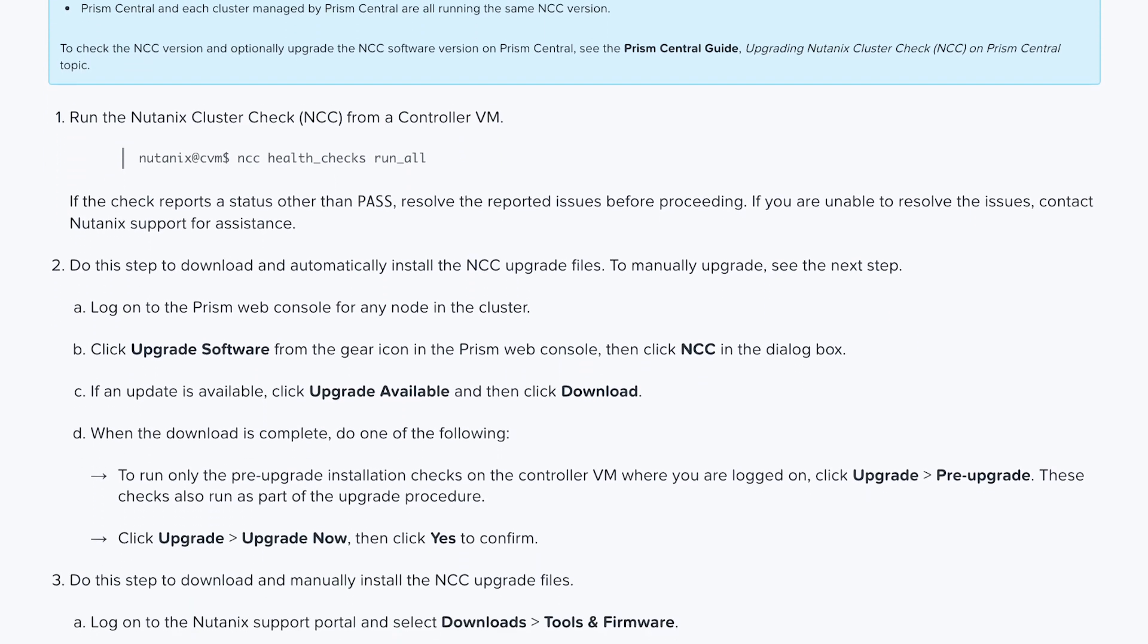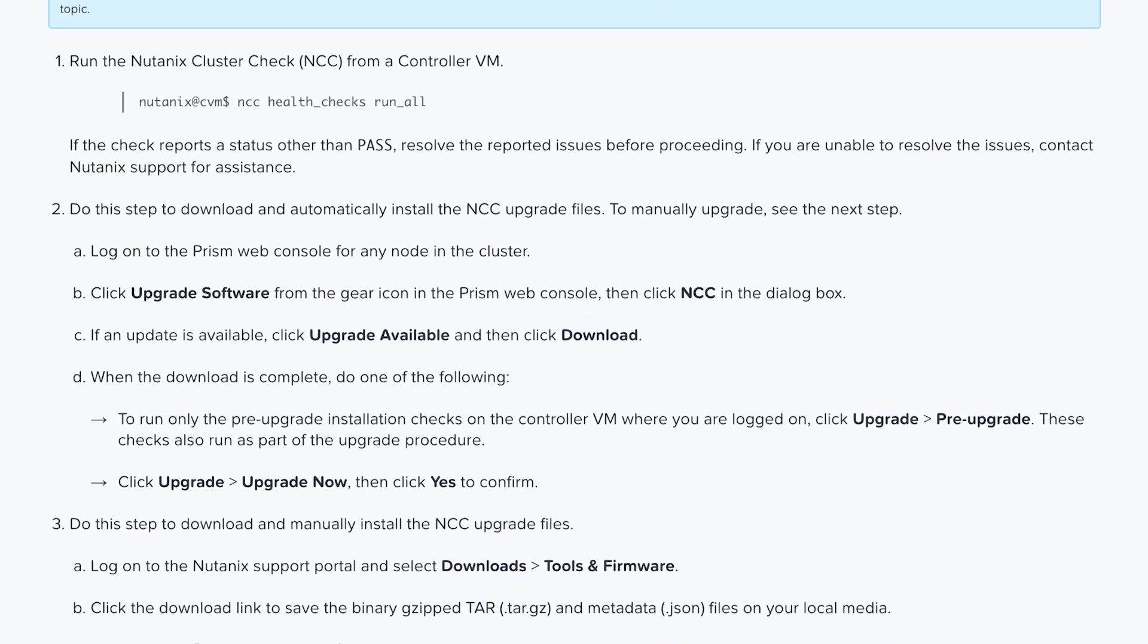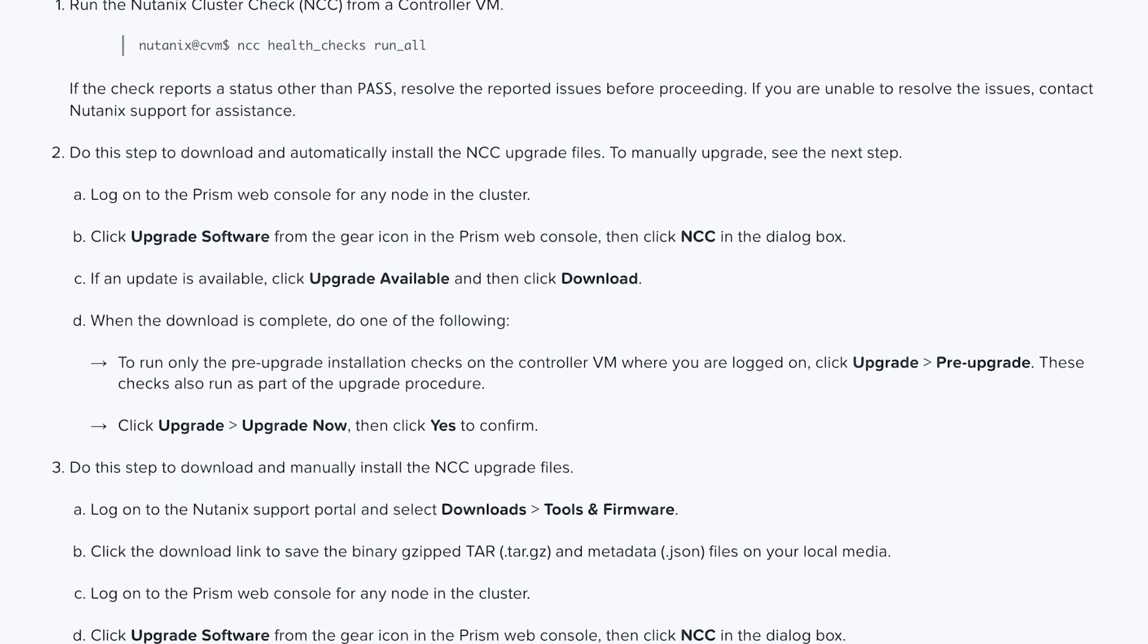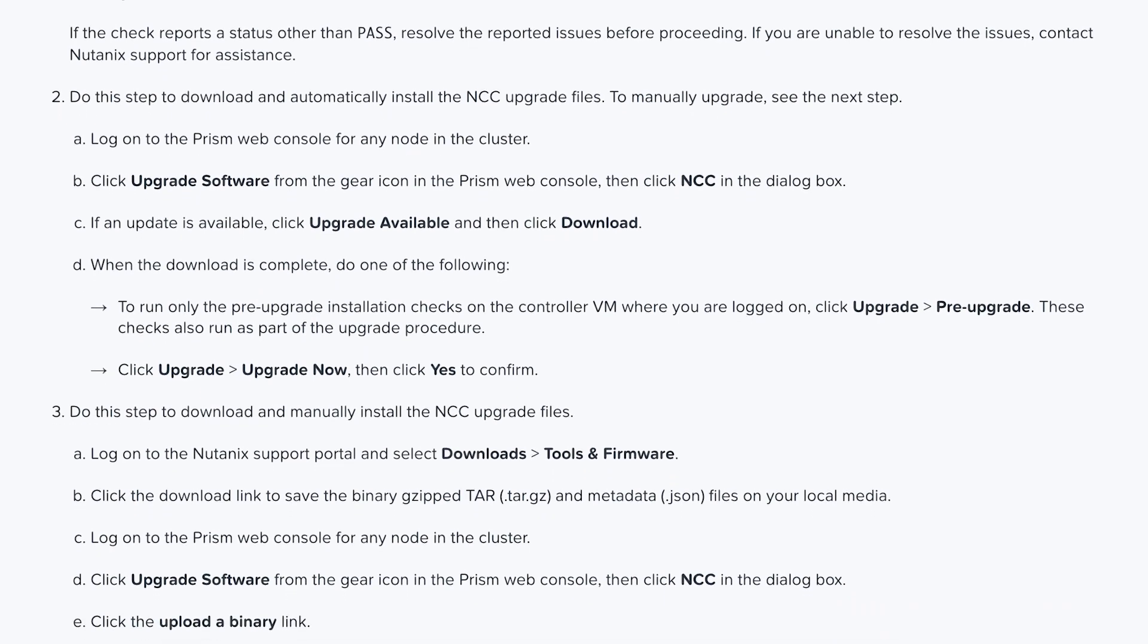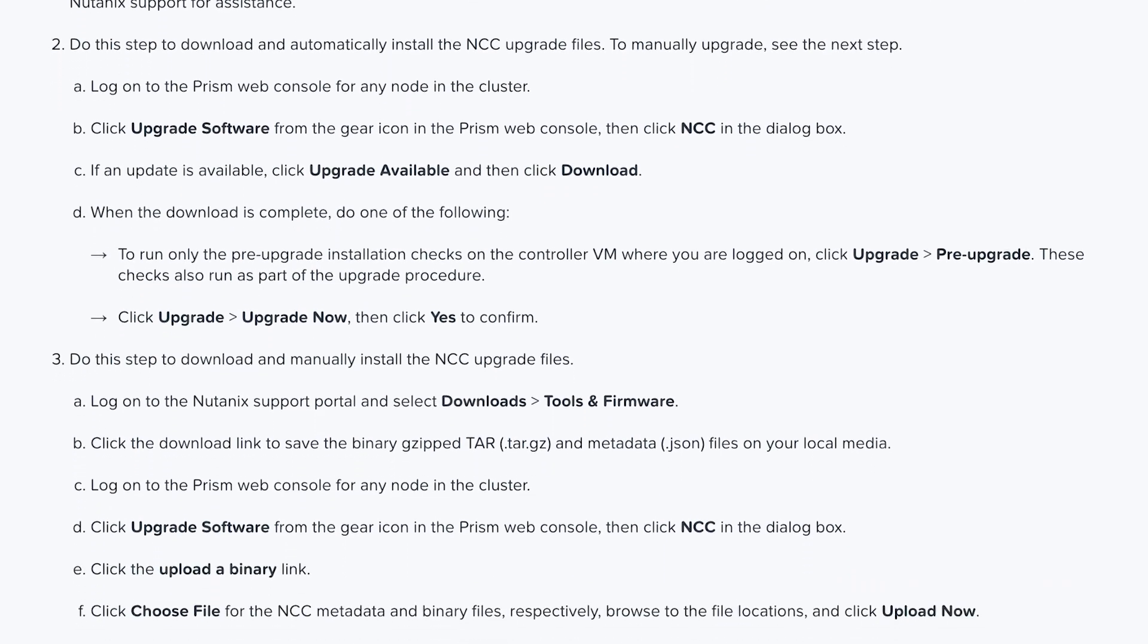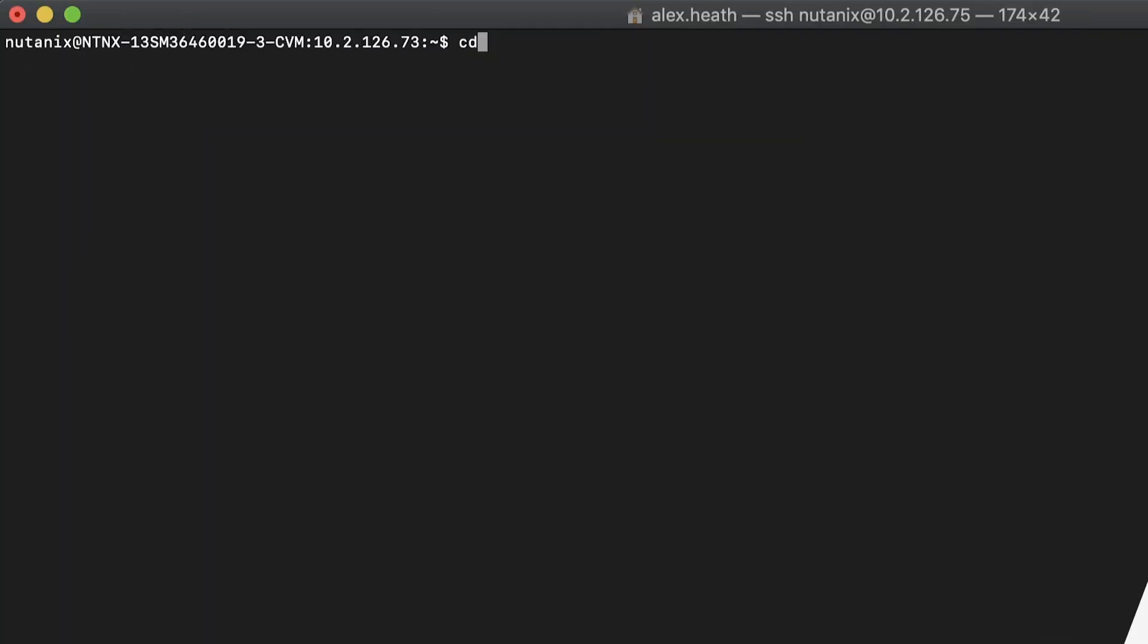Please do not attempt to remove the home Nutanix directory as it is crucial for cluster operations. Instead, we can run a quick script to gather usage details.